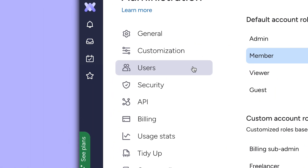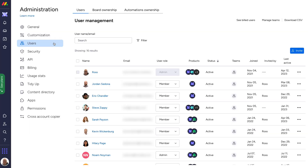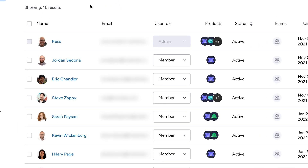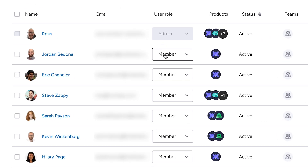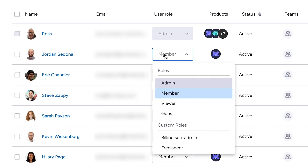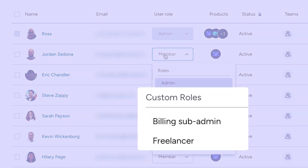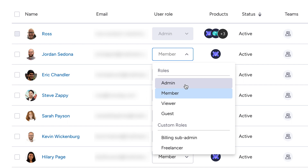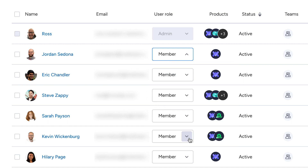When you're ready, head on into the user management section of your account to assign custom roles to your team. Just click on the drop down menu under user type and find the role that fits.